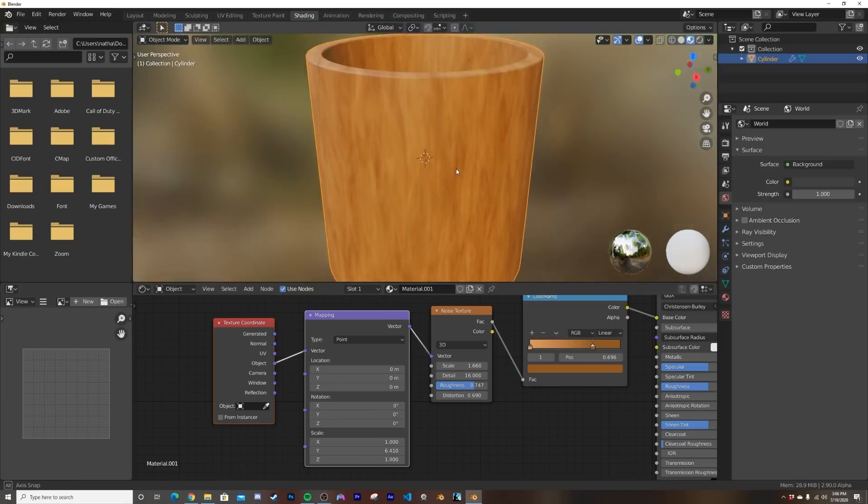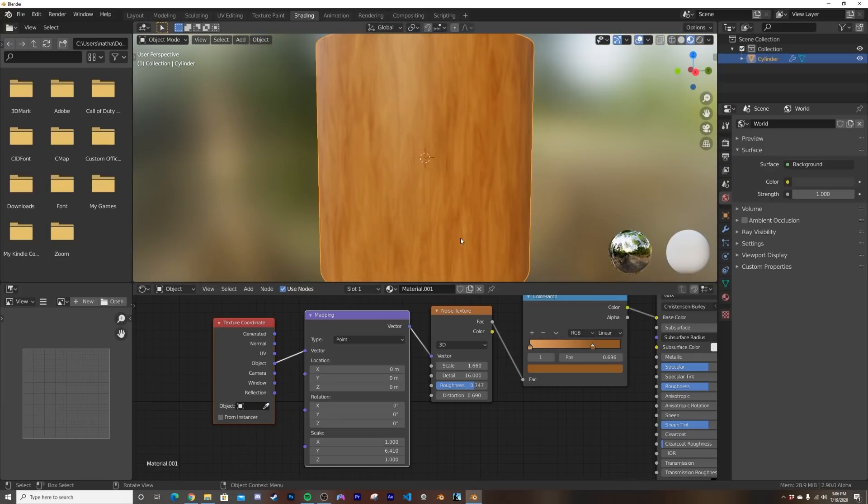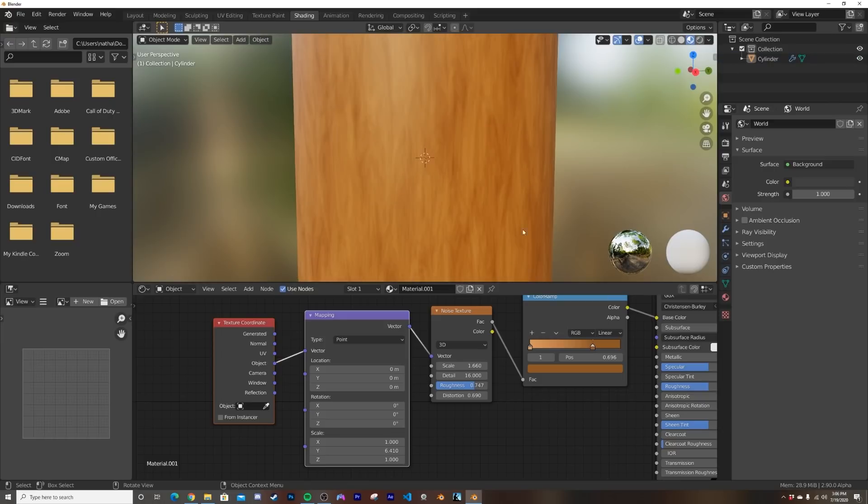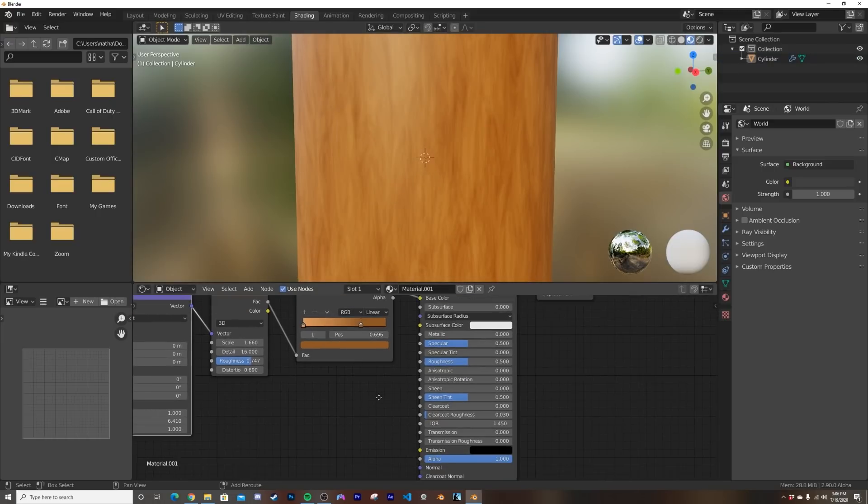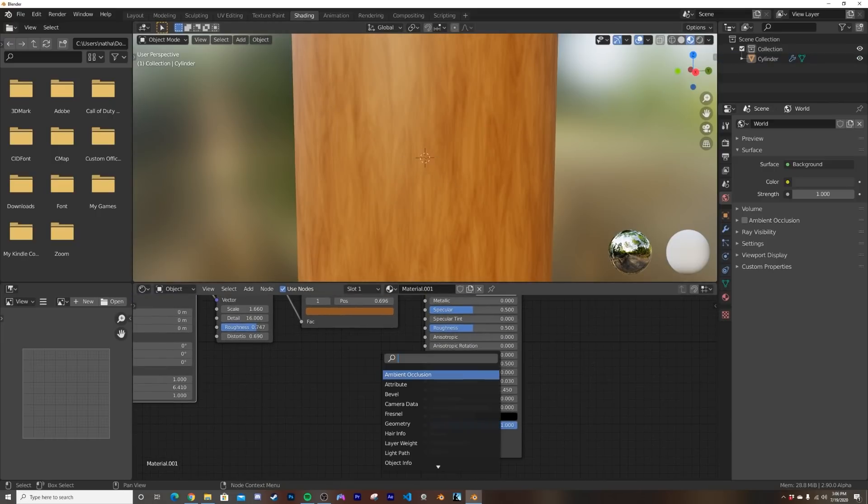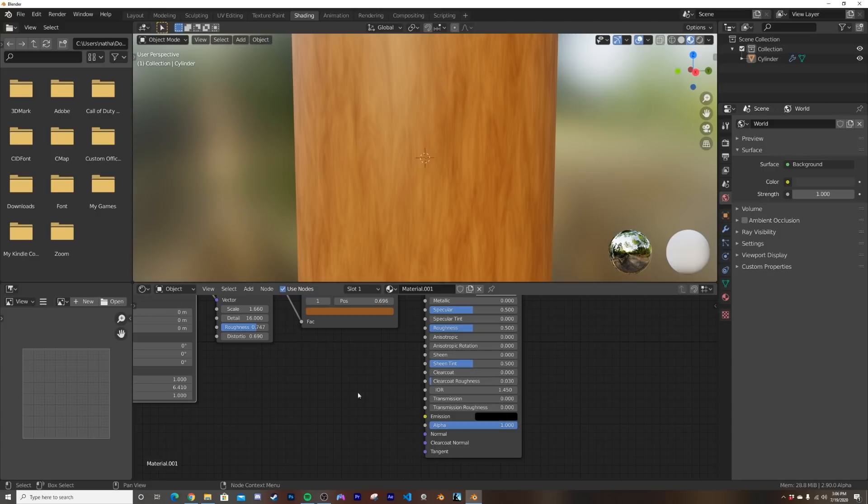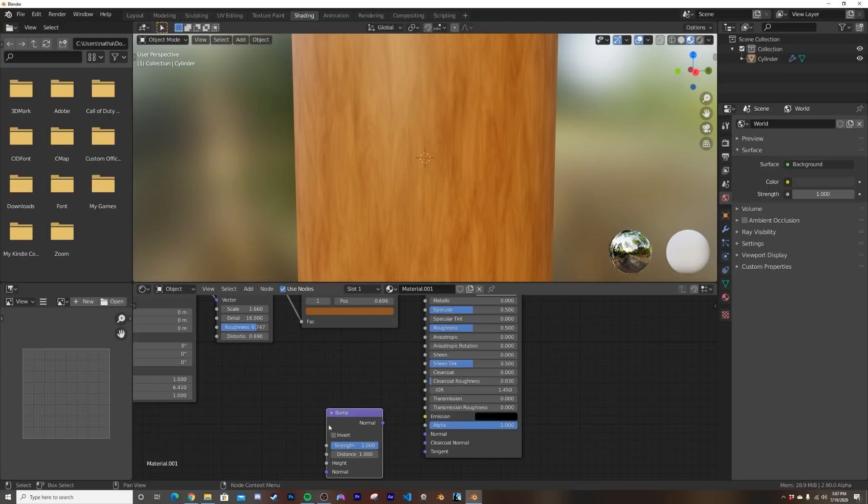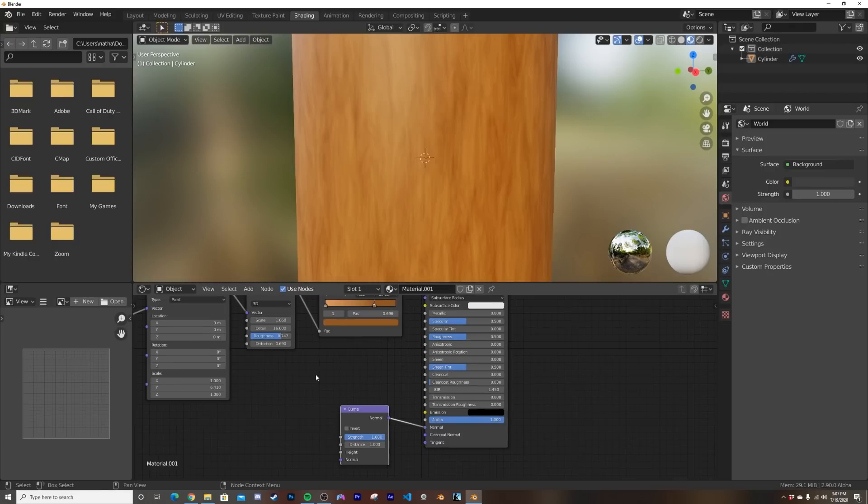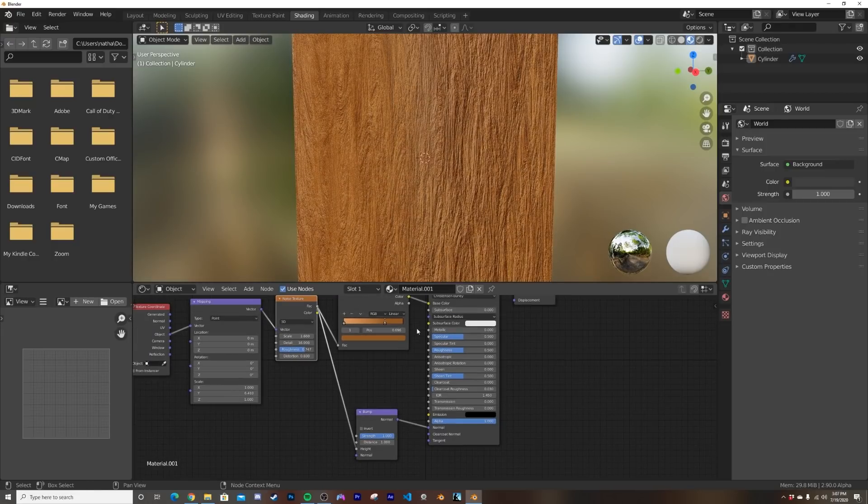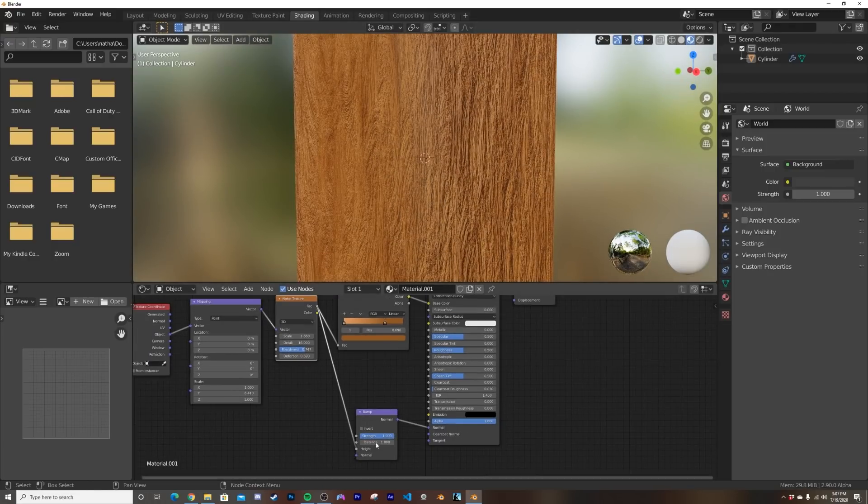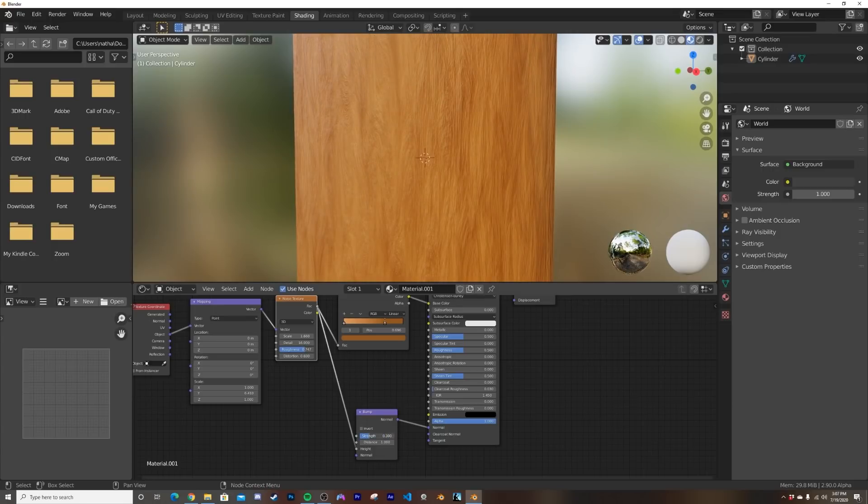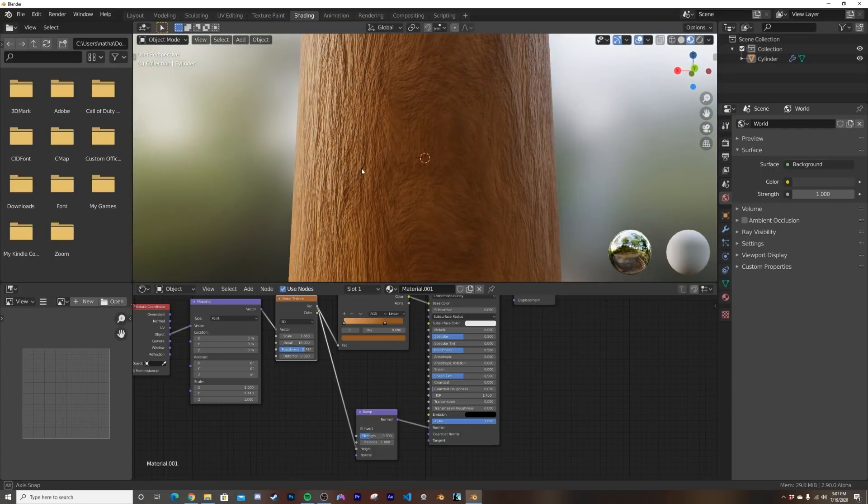And of course now it just looks like an image of wood, so we do need to add a little bit of bumping here, which is with a bump node. So we'll get this bump node here, and we'll plug the normal into the normal, and we'll plug in the noise texture factor into the height. Now it's way too much, so we're going to bring that strength down something like this.